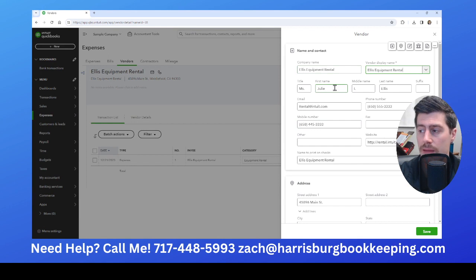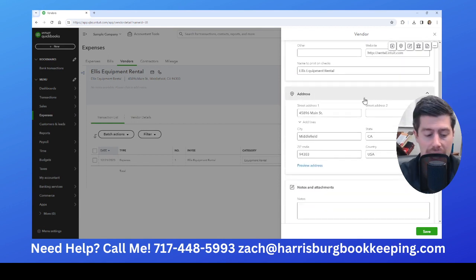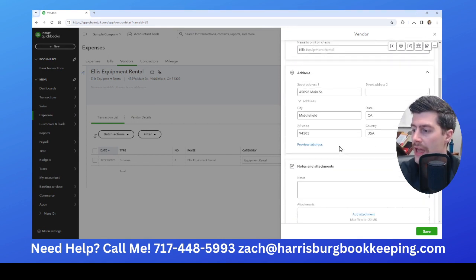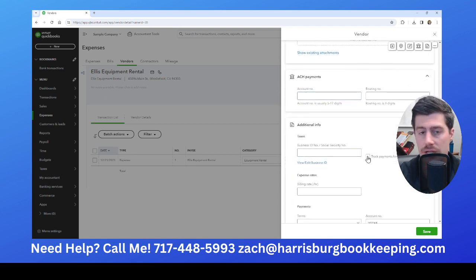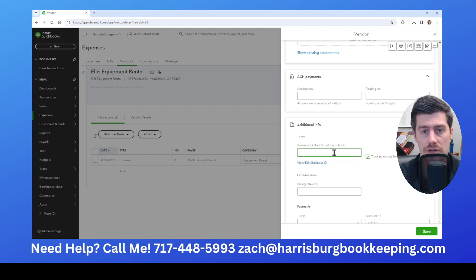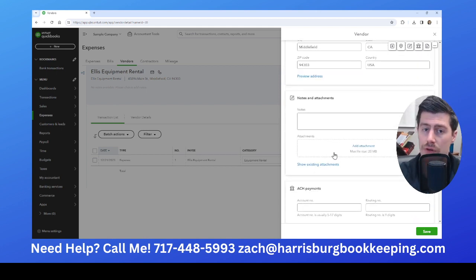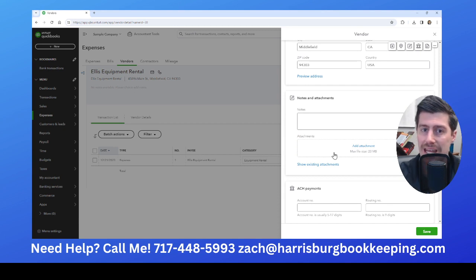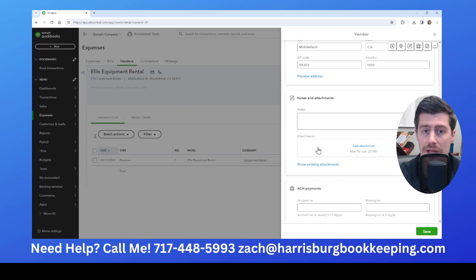You want to make sure you have all of their information correct — the company name, first name, last name, and address. And then finally, make sure that you click this button: track payments for 1099. Make sure you put in their social security number if it's an individual person, or their EIN if it's a business. It's really important to get a W-9 from all of your vendors, subcontractors, general contractors, anybody who's providing a service for your business.